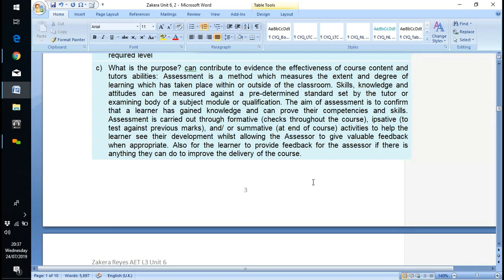It confirms that learners gain knowledge; you can prove competencies and skills by providing evidence. Assessments are carried on through formative checks — where you send me some work and I make comments on it. Formative assessment is really useful because sometimes you may look at the criteria and go off on a tangent, and if the learner can be corrected at that point the work that follows will take that into consideration. So formative assessment with feedback is really important.